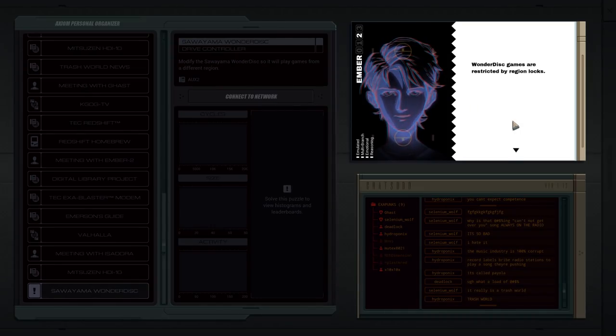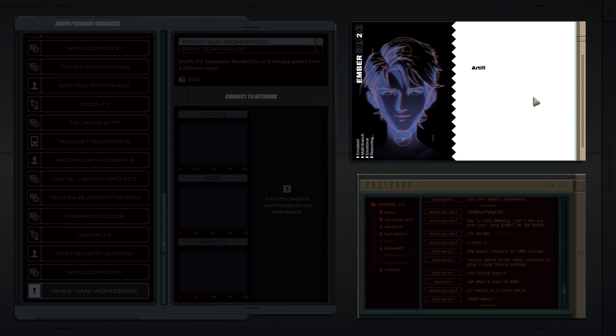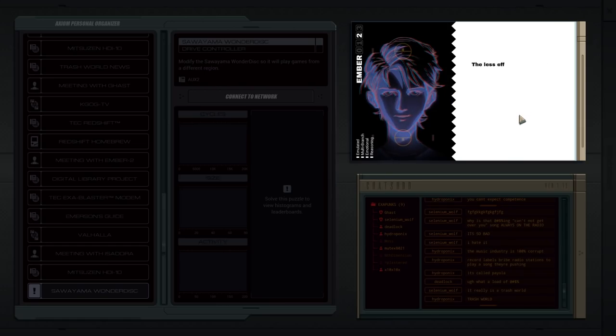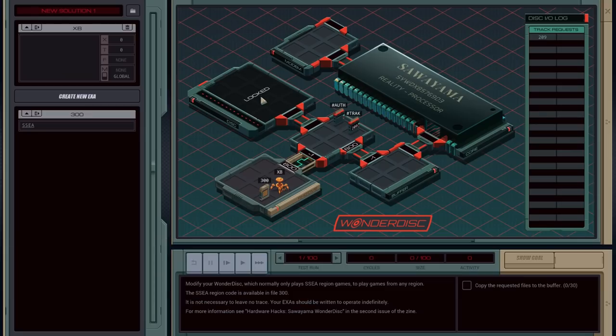Wonder Disc games are region restricted by region locks. Why? Business reasons. Artificial scarcity. You wouldn't want gamers importing titles too easily. The less effort it takes, the less special it is.